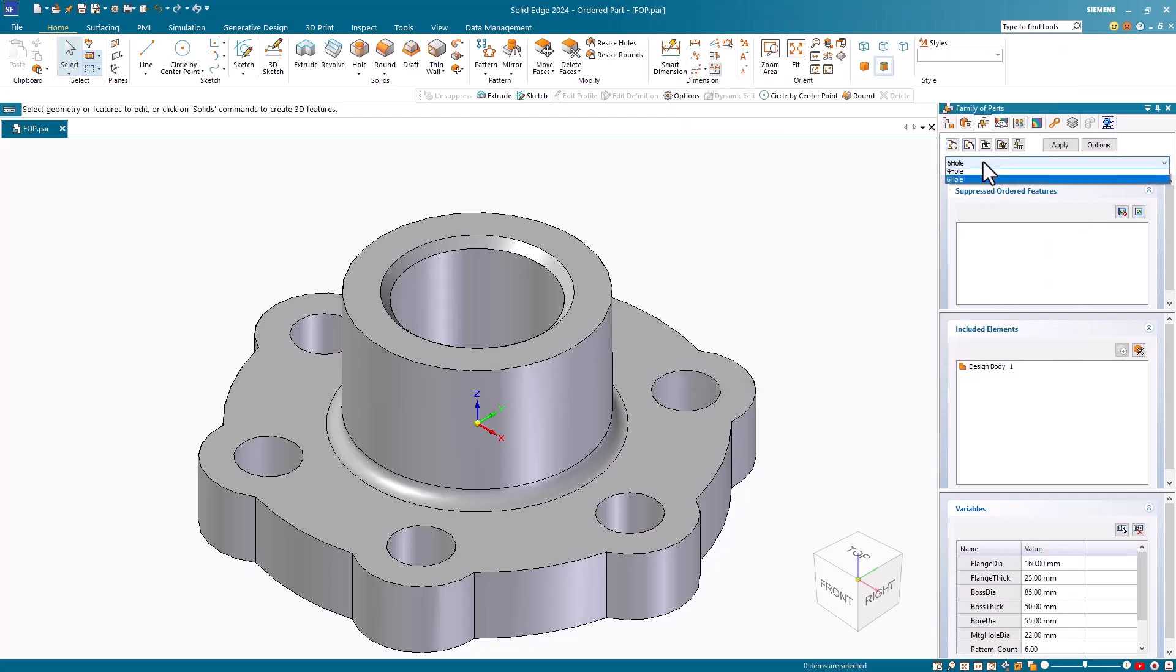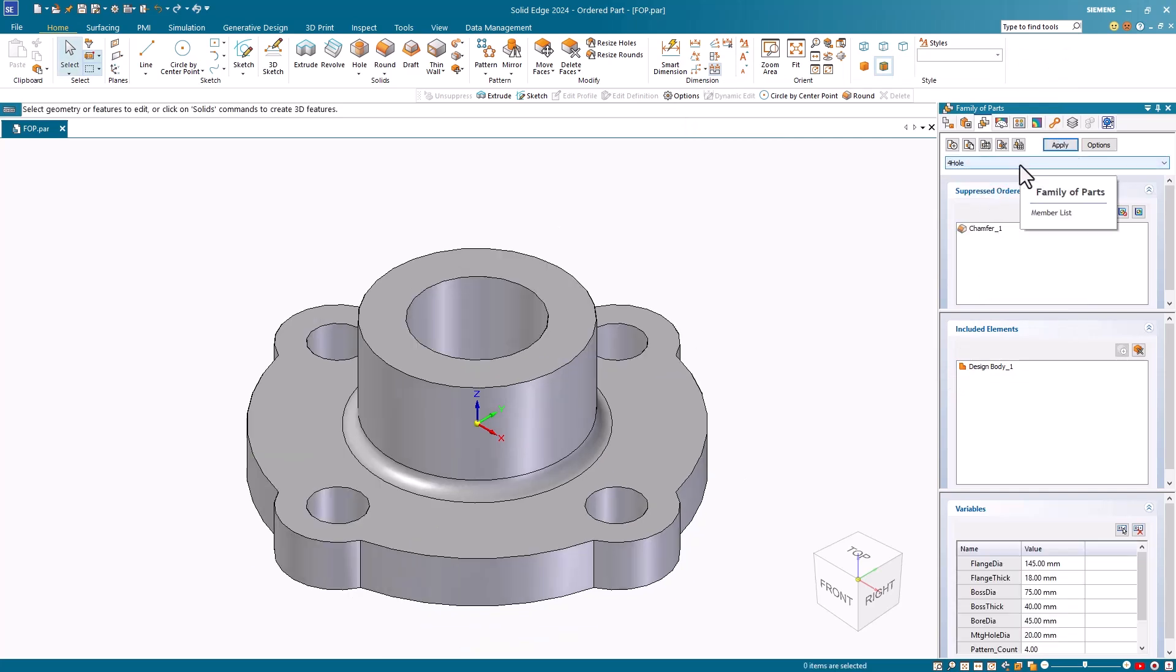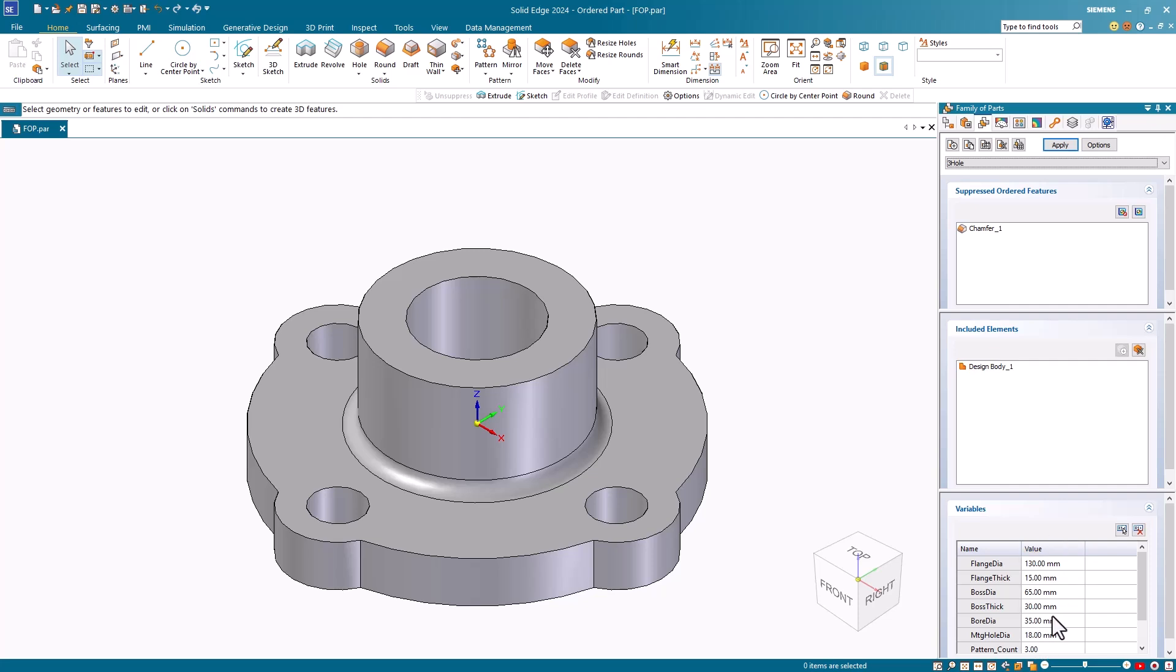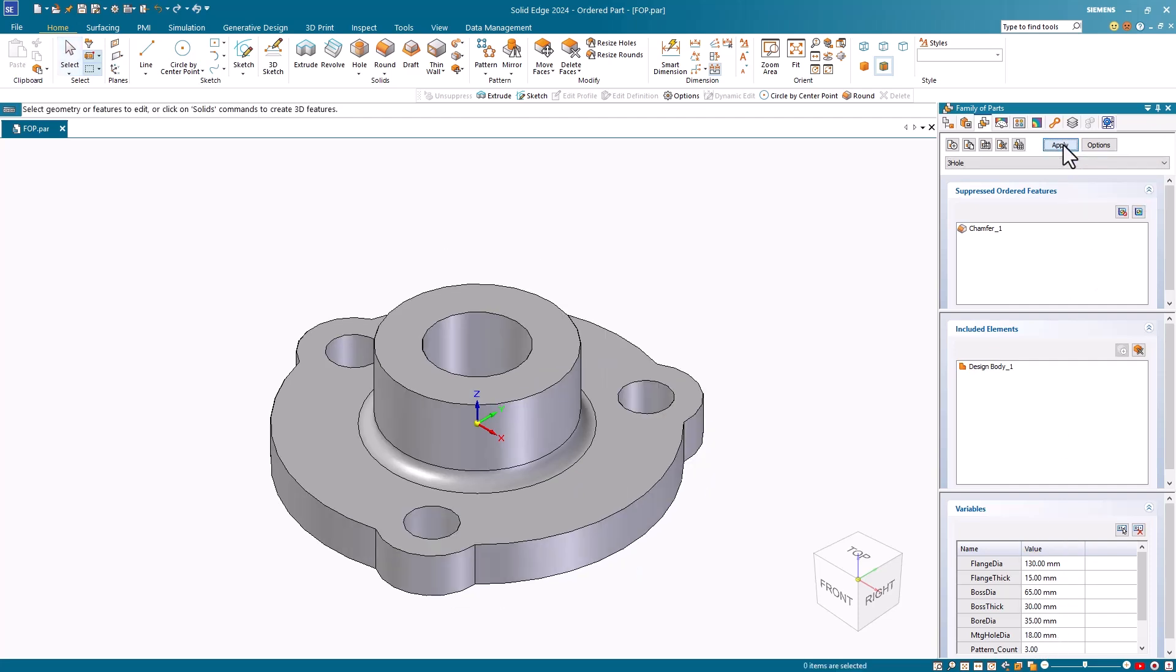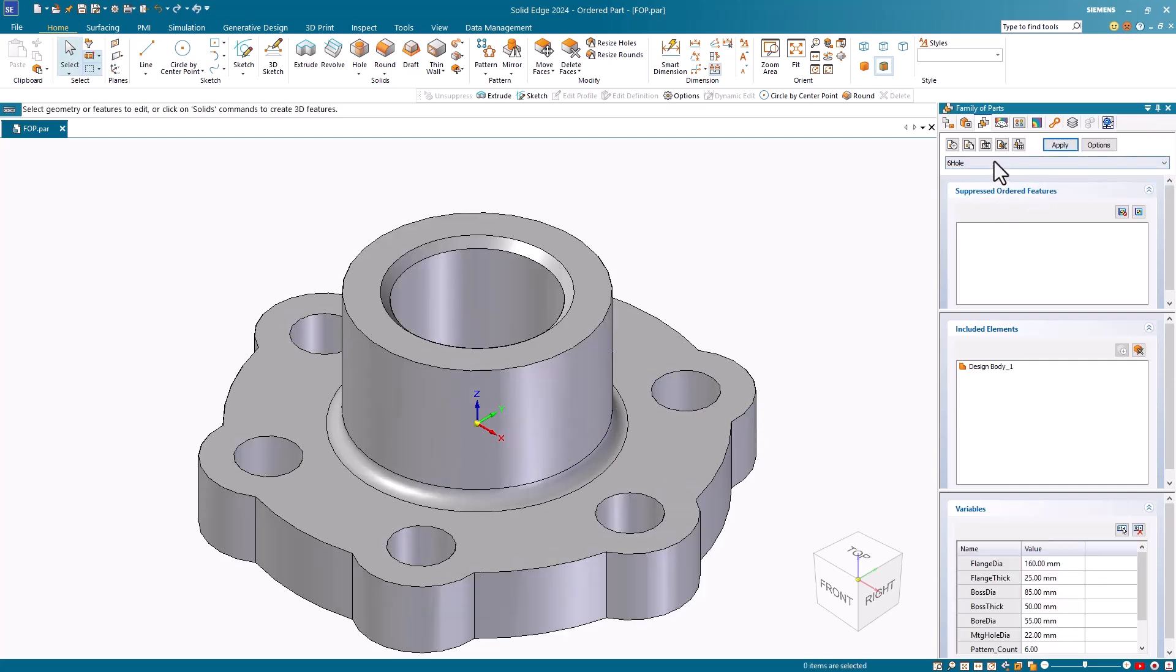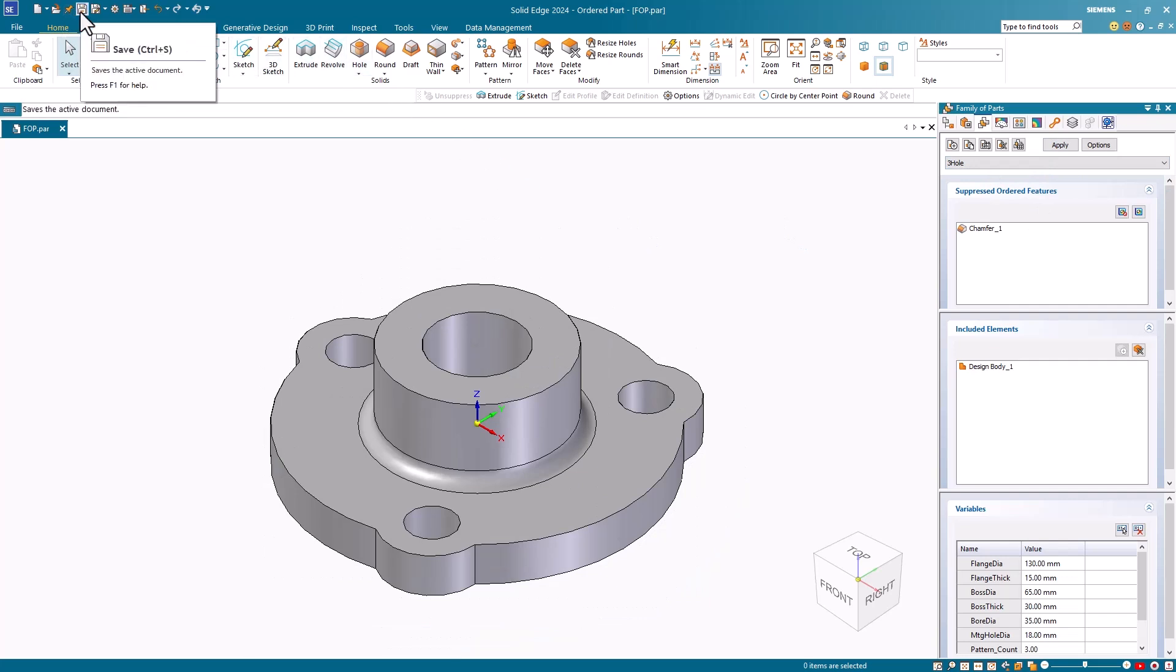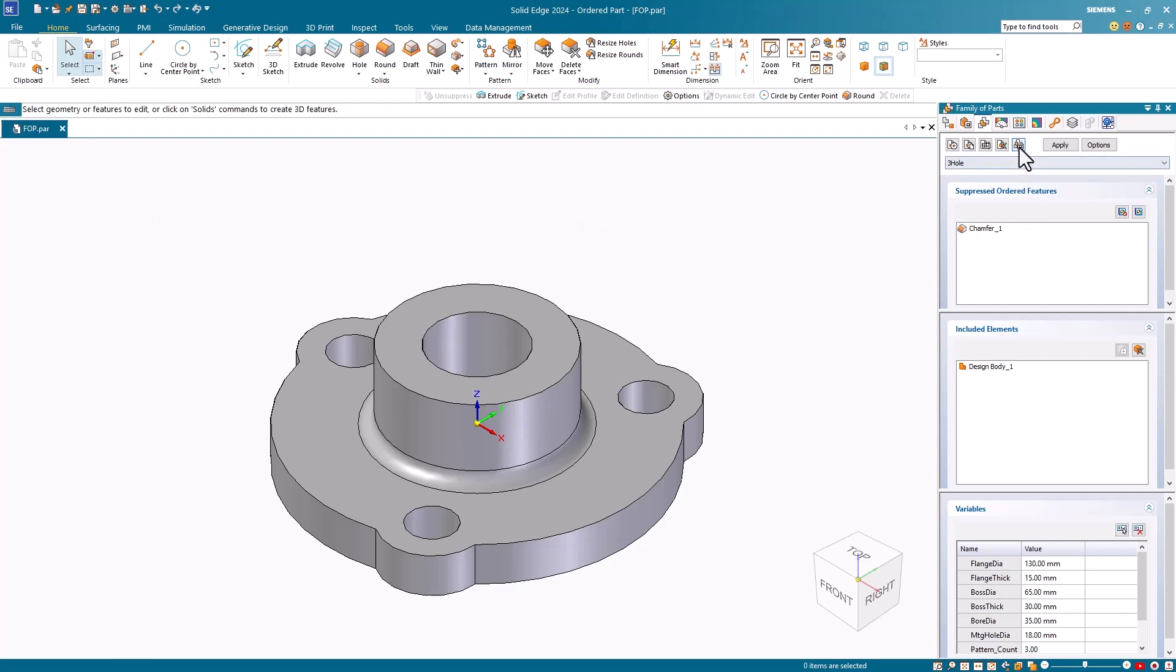Notice that the members are listed on the family of parts tab. Any suppressed features or modified variables are also listed. I can cycle through these members and display them as needed. With my family of parts complete, I'll save the master file. Now I want to populate these members into their own associative part files.